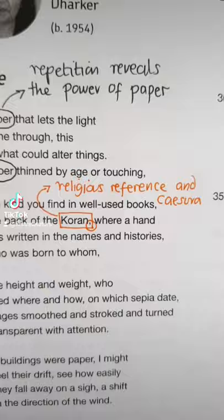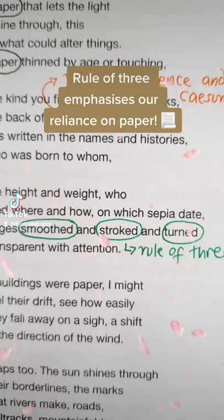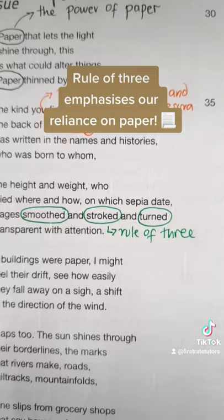The religious reference to the Quran, followed by caesura, shows that paper is used to shape people's religions. A rule of three emphasizes our reliance on paper, not only in terms of teaching us our religion but also in storing and preserving our histories.